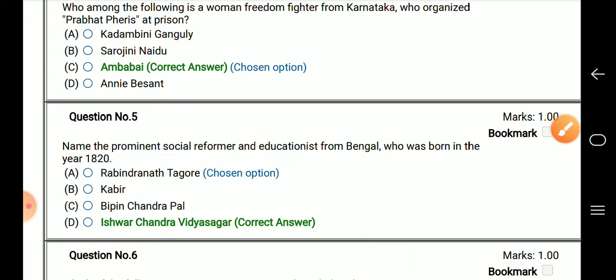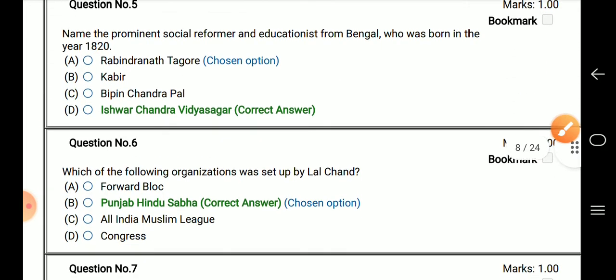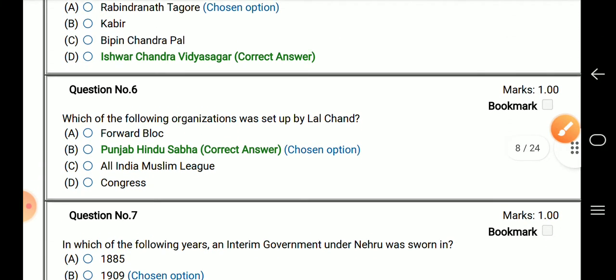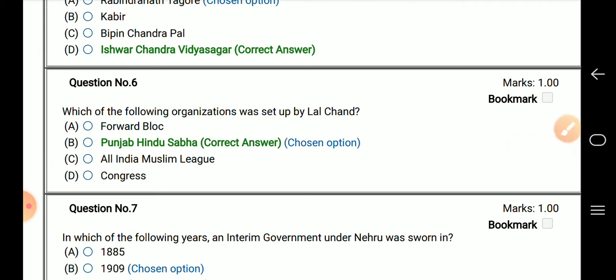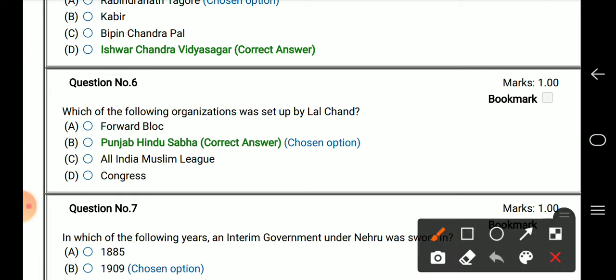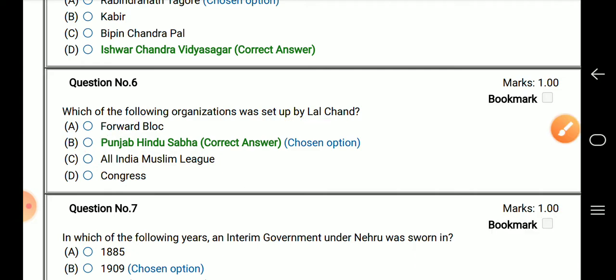The next question: which organization was set up by Lal Chand? The answer is Punjab Hind Sabha. This is considered one of the most difficult questions asked in recent history exams.